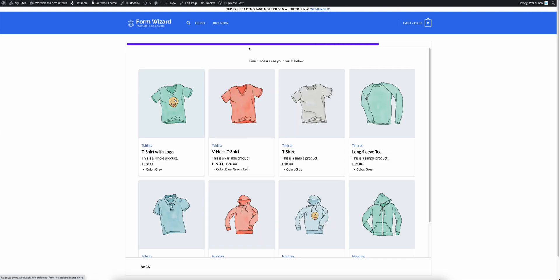So now it's showing me every t-shirt and every hoodie that is in the assortment of your WooCommerce product categories. You can see here t-shirts. You can see here a long sleeve tee which is a hoodie. You have the short description, the price and I also put in here for example an attribute called the color.